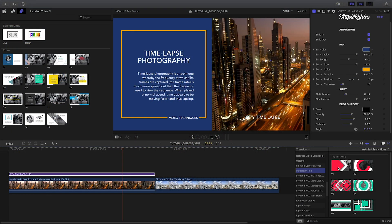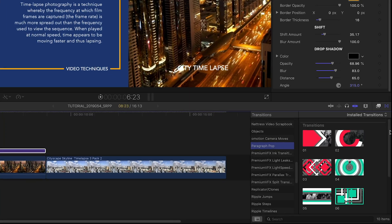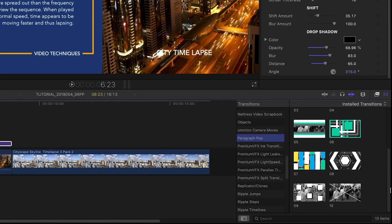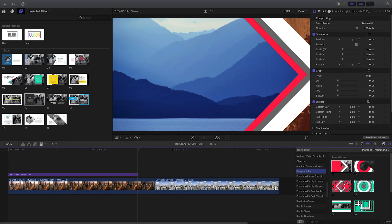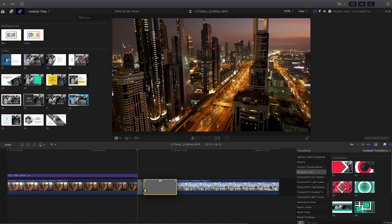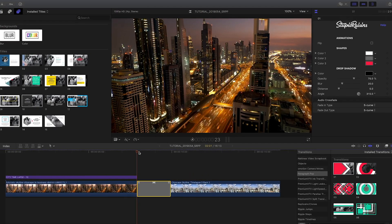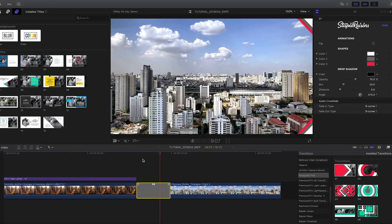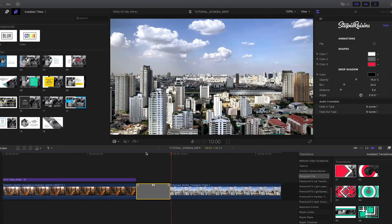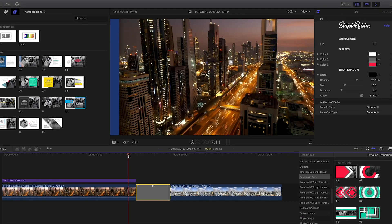Included with Paragraph Pop are 10 animated transitions you'll find in the transitions browser. I'll drag the transition number 1 onto the cut. This is a cool arrow-push transition with some graphic overlays.